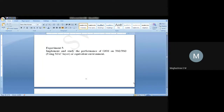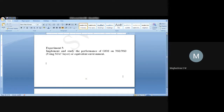GSM is Global System for Mobile Communication. This question is very vague — they have not given anything specific to implement. This question is like a big project to implement. So there are no certain specific things asked with respect to this GSM network, so we have considered a few things and implemented this in the lab as an experiment.